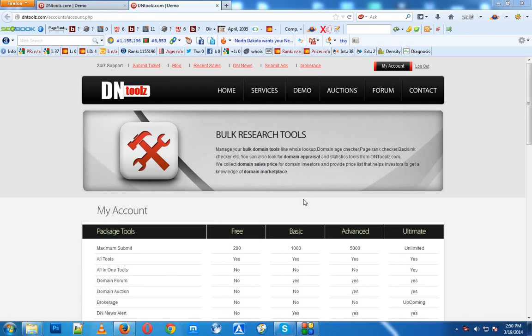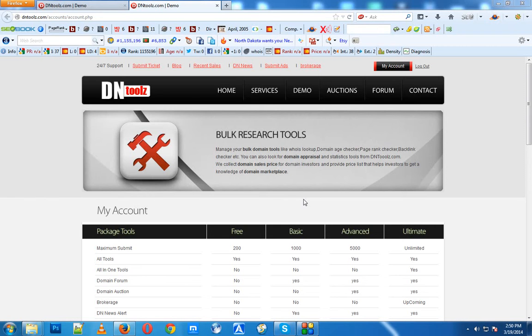It also shows when the domain will expire, so if you're interested in any domain and the owner is dropping it, you can know when to catch the domain.